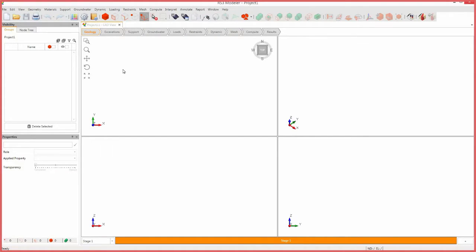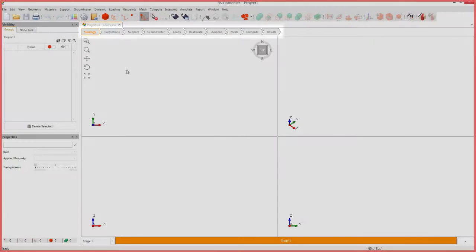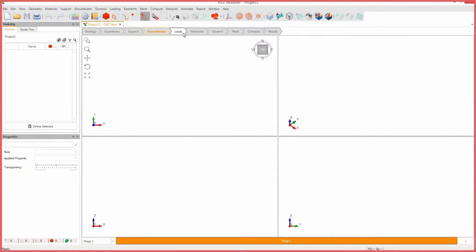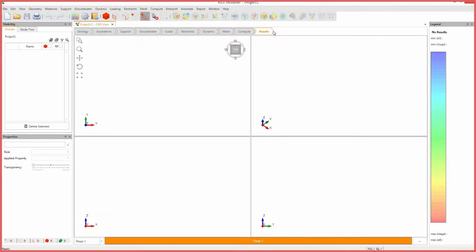RS3 is designed with an intuitive workflow to help guide you through the required steps in creating a model. Under each of the tabs, the toolbars and menus are customized to provide the user with functions they will need at that step of model creation.